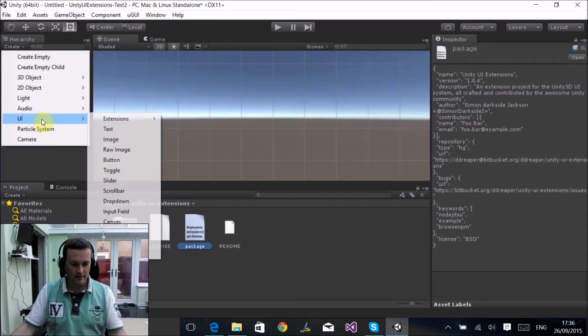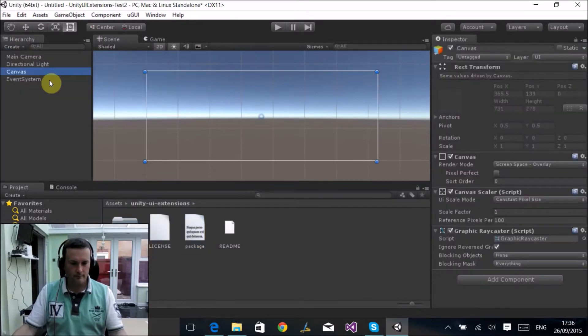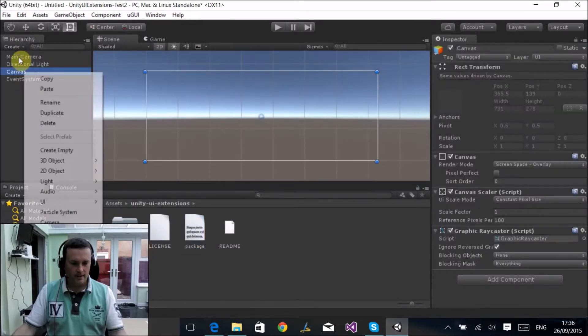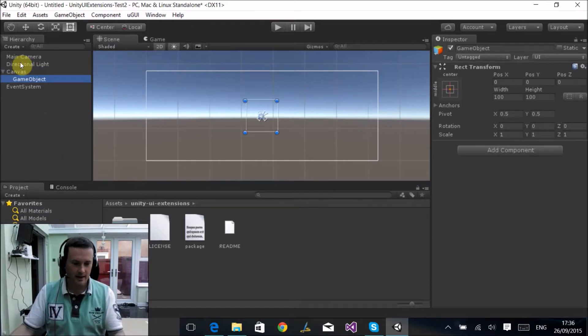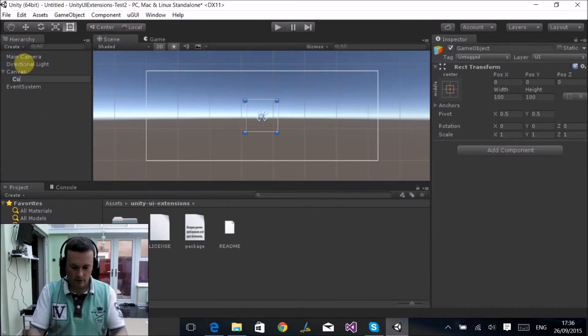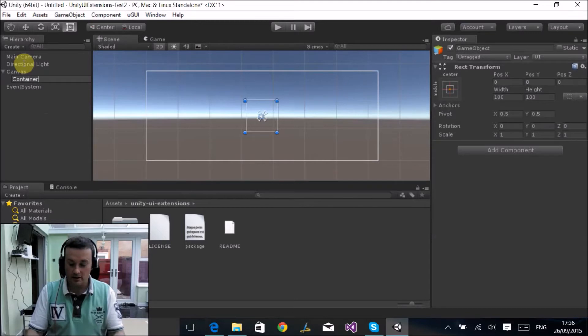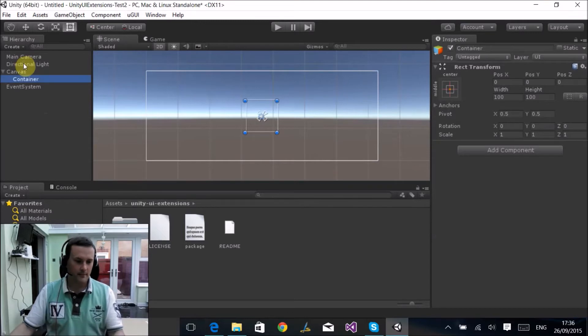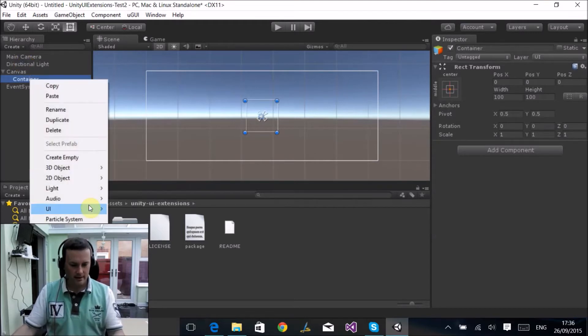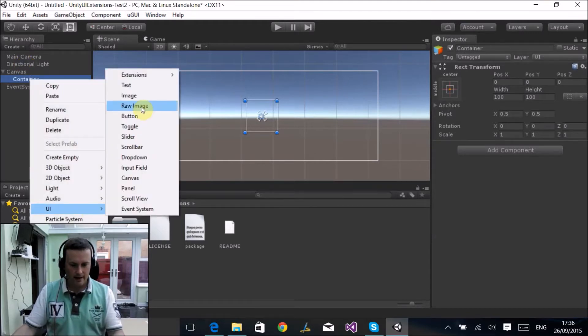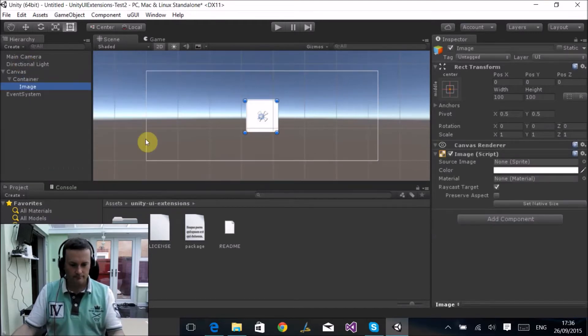to control our child objects within. To this I'm going to add an image. Now this doesn't have to be an image, it can be any UI control itself. I've got a nice little texture to demonstrate.